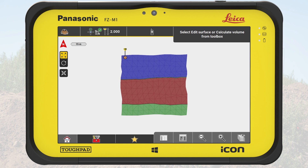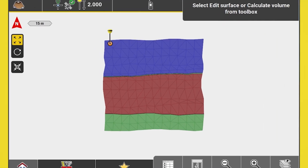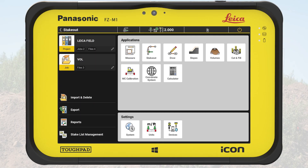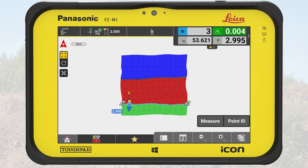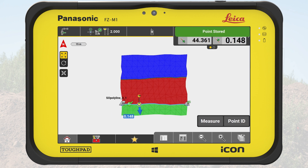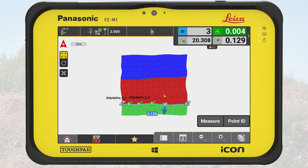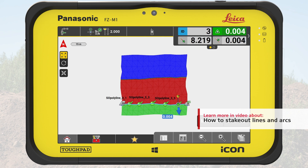To make it easier for the operator to see where to start moving material, we can place stakes in the ground along the lines between on grade and cut. To do so, we would access the app Stake Out and select the cut fill line between cut and on grade. Every few meters along this line, we would store a point and place a stake. If you want to see how that is done, we recommend our video How to Stake Out Lines and Arcs.